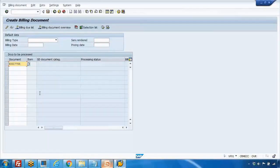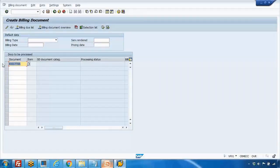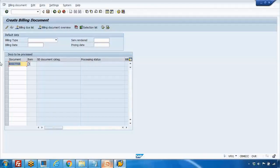Here you paste the delivery document number — not the sales order number. If you use the sales order number here it will not work. Also, if you enter the delivery document number but have not finished the PGI step, you cannot create the billing — it will show an error. Once PGI is done, paste the delivery document number and press Enter.